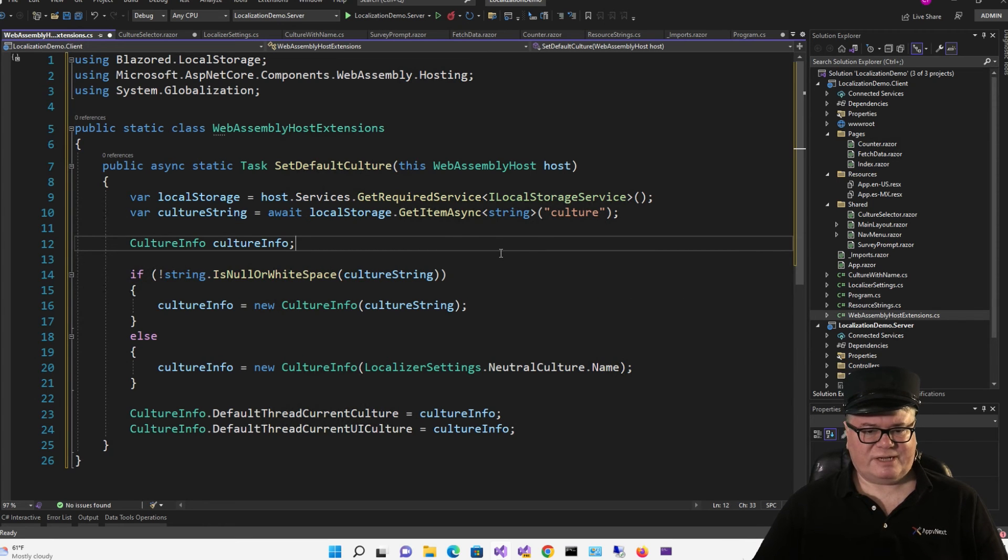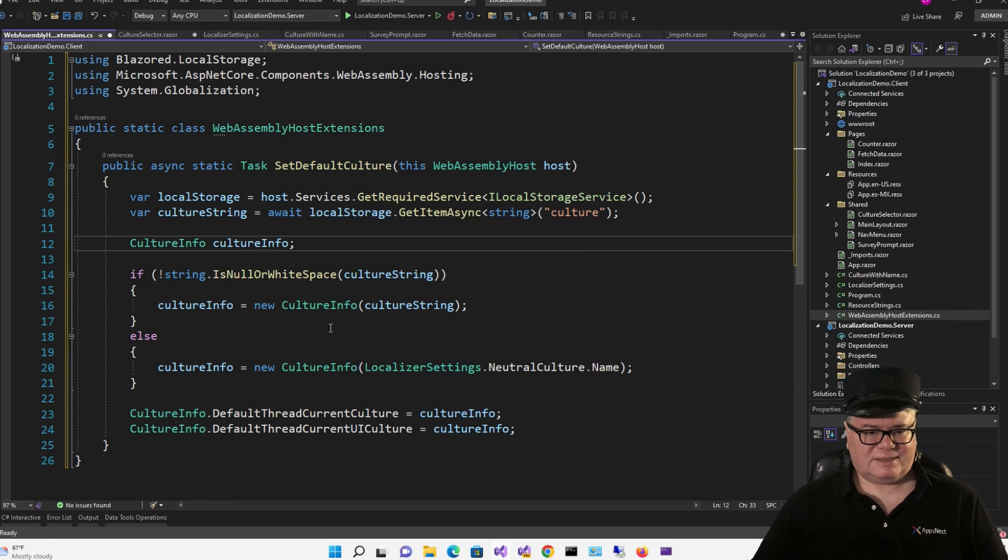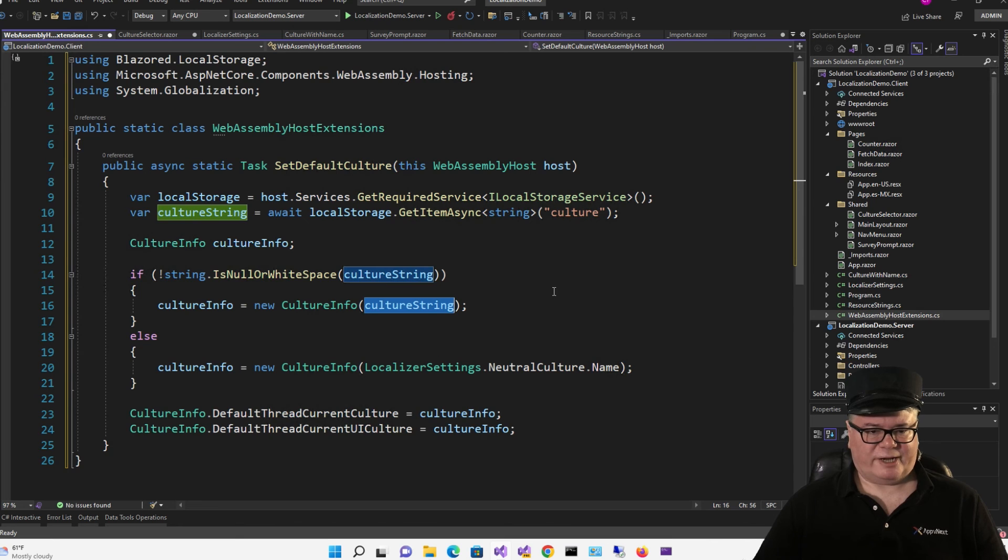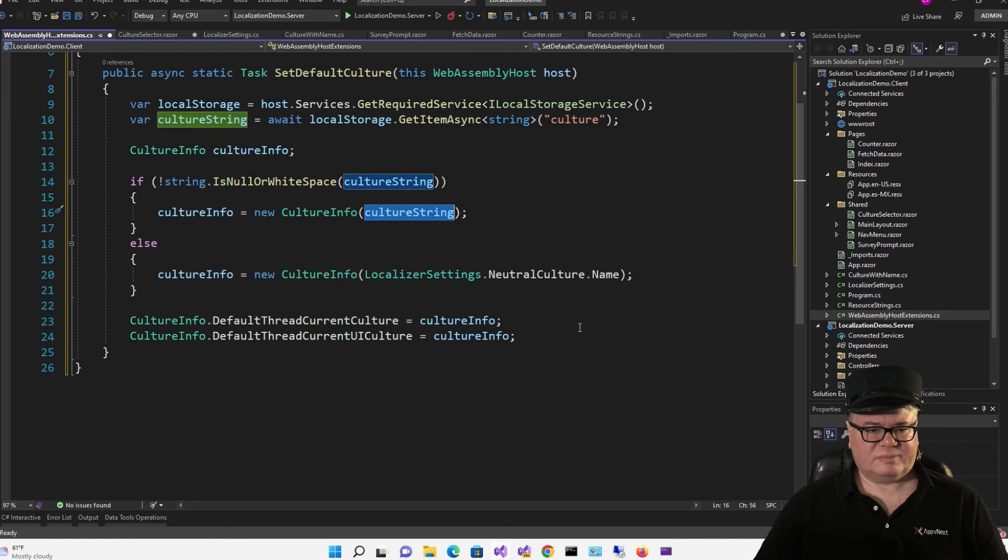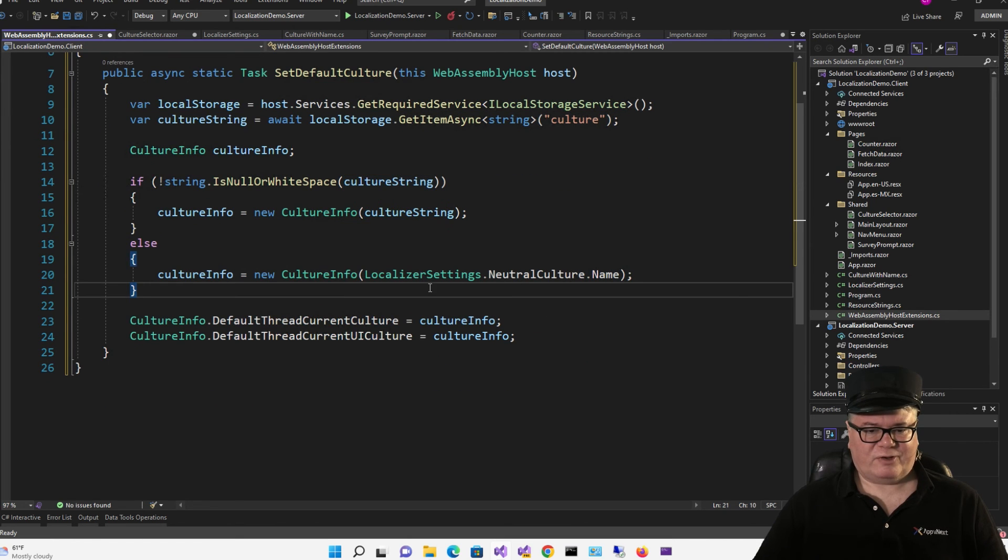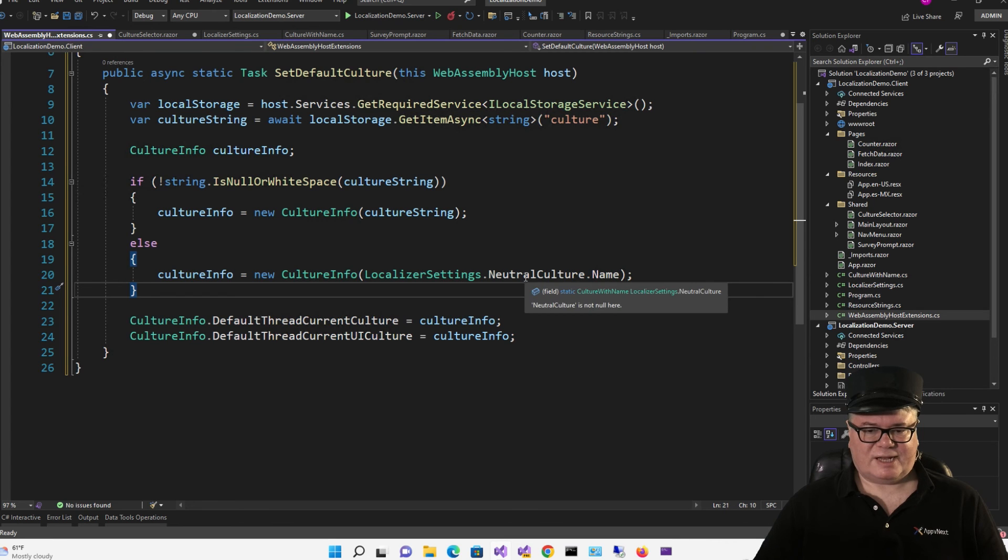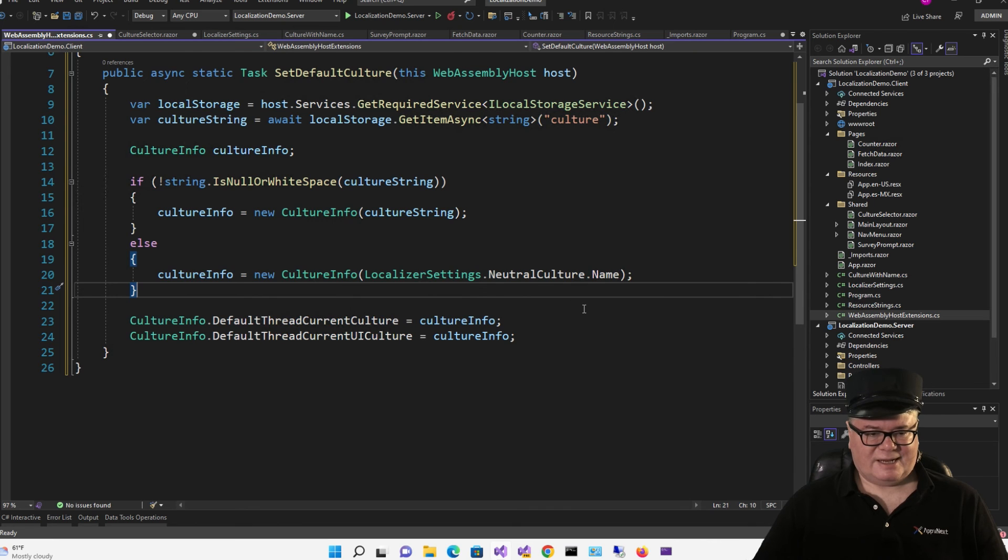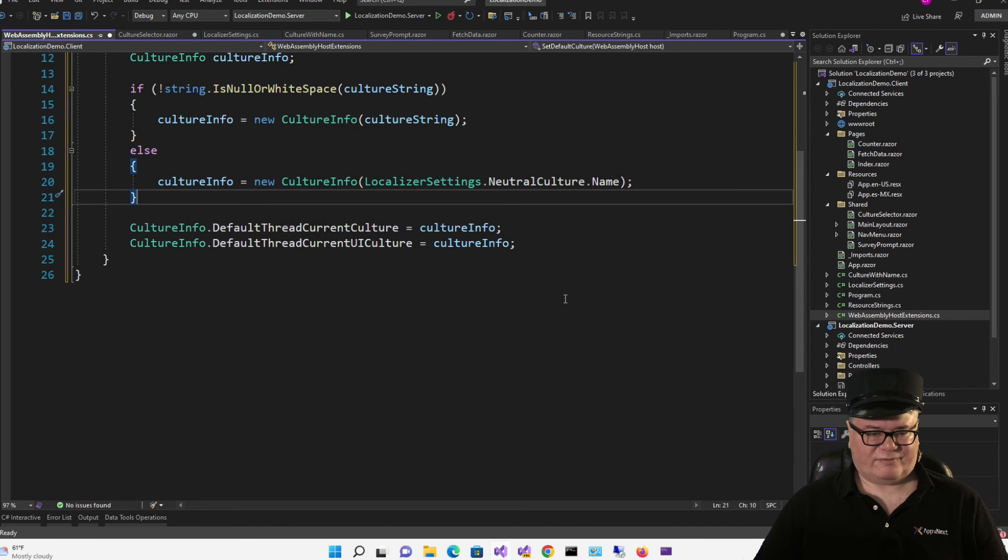And now I need a culture info. And this is a system.globalization.cultureInfo. This is what the system uses. This isn't anything that I've created. And so if that string comes back from culture, from localStorage, I'm going to create that new culture info with the culture string. Otherwise, I'm going to create the culture info with my localizer settings neutral culture name, which in this case is EnglishUS.